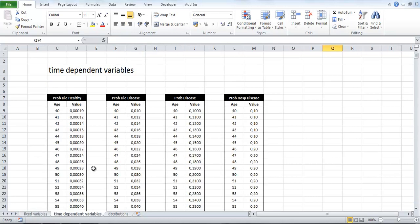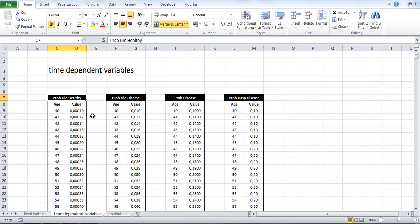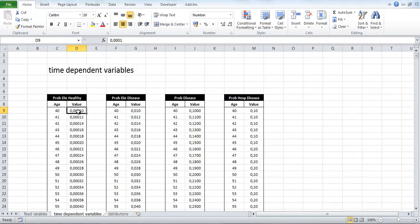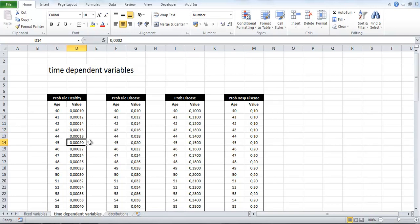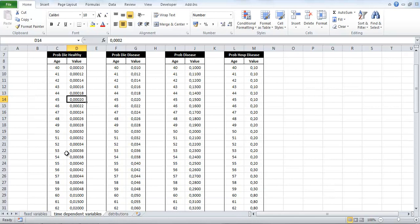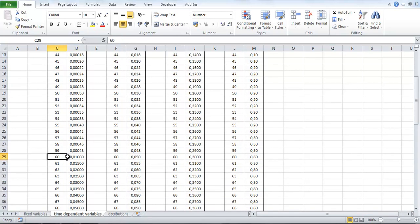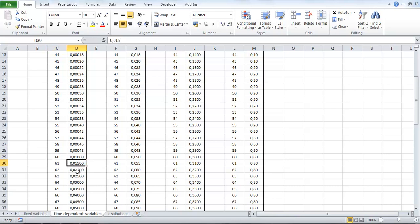But with the time-dependent variables, the values will change with time. Here for example, we have a variable called prob die healthy. This is the probability or risk to die if you are in the state healthy. So we see here that at age 40, there is a certain risk of dying. At 41, this risk has increased somewhat and the risk keeps on increasing for each age interval. That's why this is called a time-dependent variable because the risk of dying if you are in the state healthy depends on the age. And the age will be the start age of the cohort plus which cycle it is. So in this case, in our model, we will start at age 60 and during the first cycle they will have 1% mortality risk. But then the second cycle, it will be 1.5% and so on increasing.